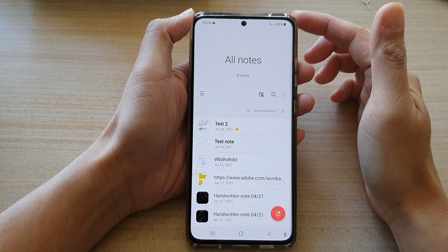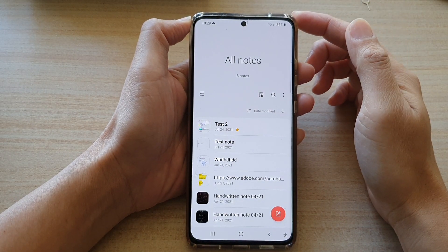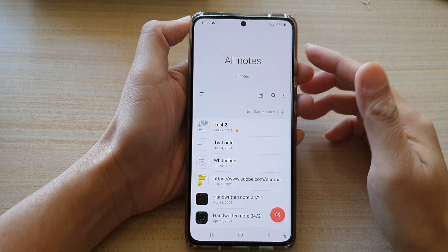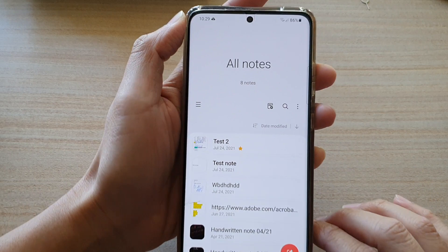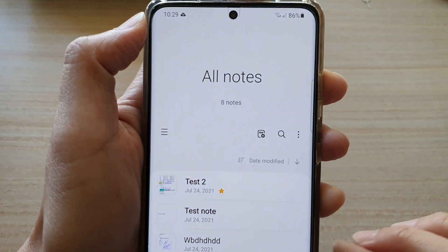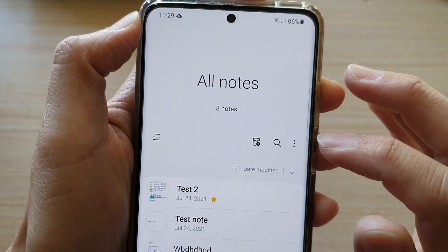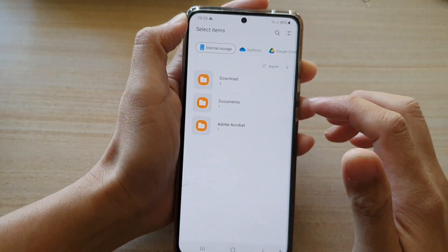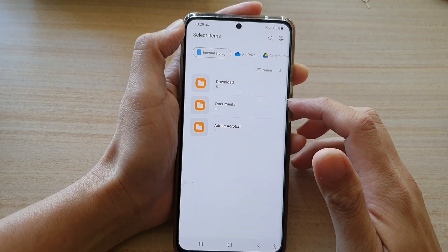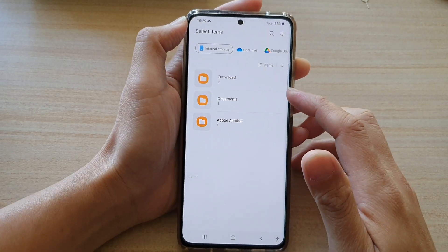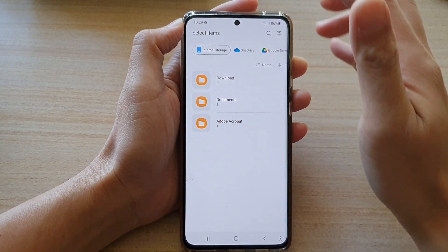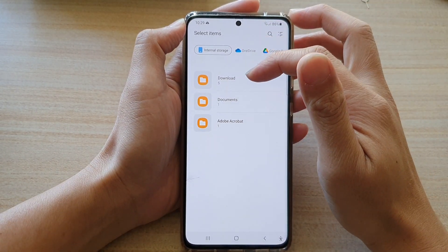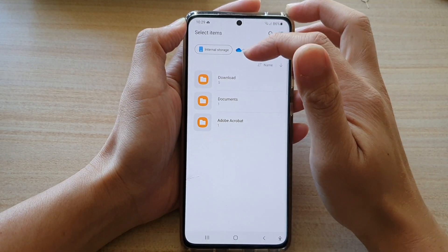Next, to import a PDF document, what you want to do is tap on this PDF icon at the top, and then in here you will need to select a PDF document from the file manager.